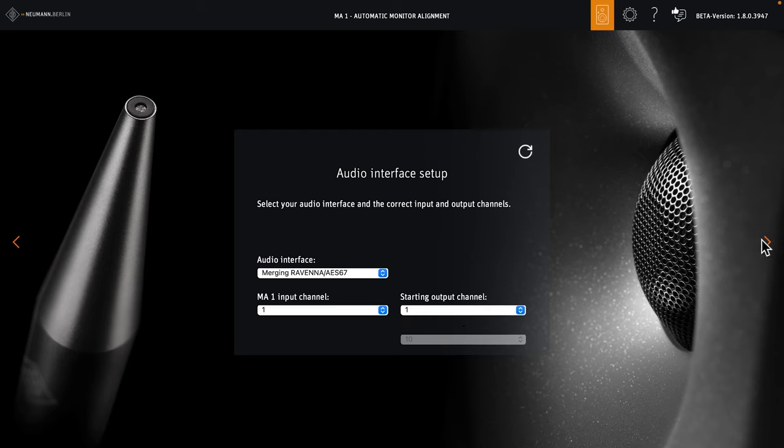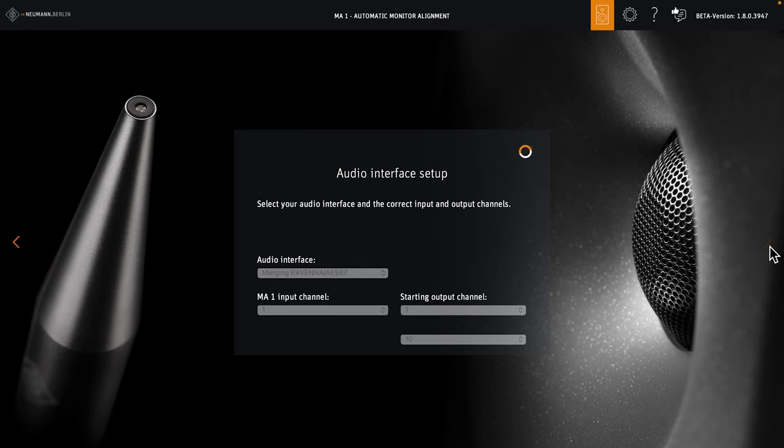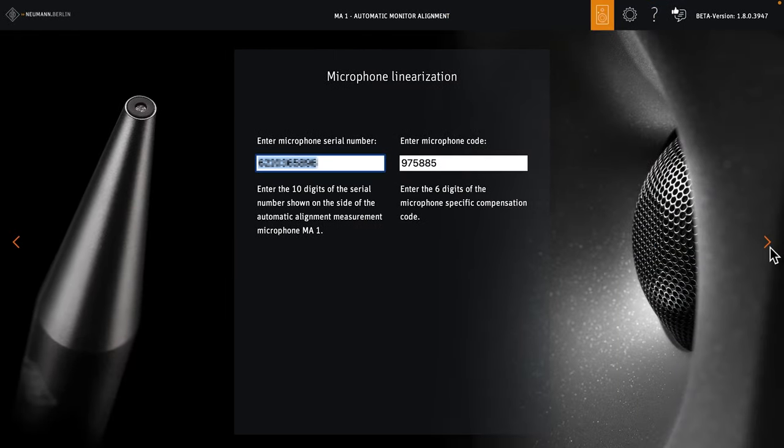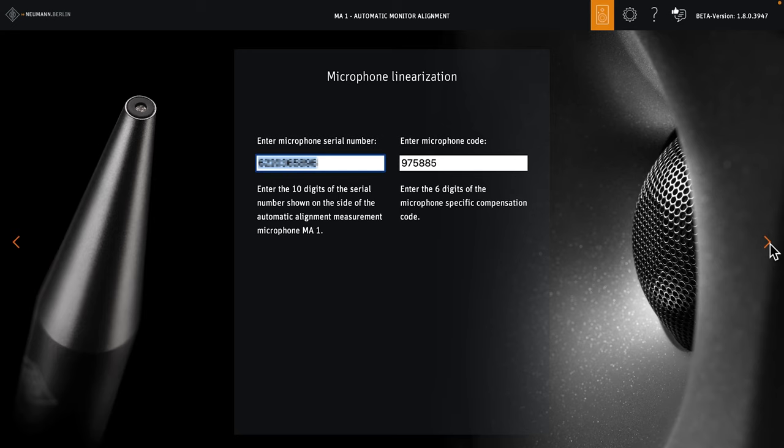The system now checks if the microphone input receives a signal. If not, there will be an error message. Make sure to apply phantom power on the microphone input. In our case, everything is alright, and the system proceeds to the next page to enter the serial number and calibration code of our MA1 microphone. You can find this information on the microphone itself or on a small card that came with the microphone.